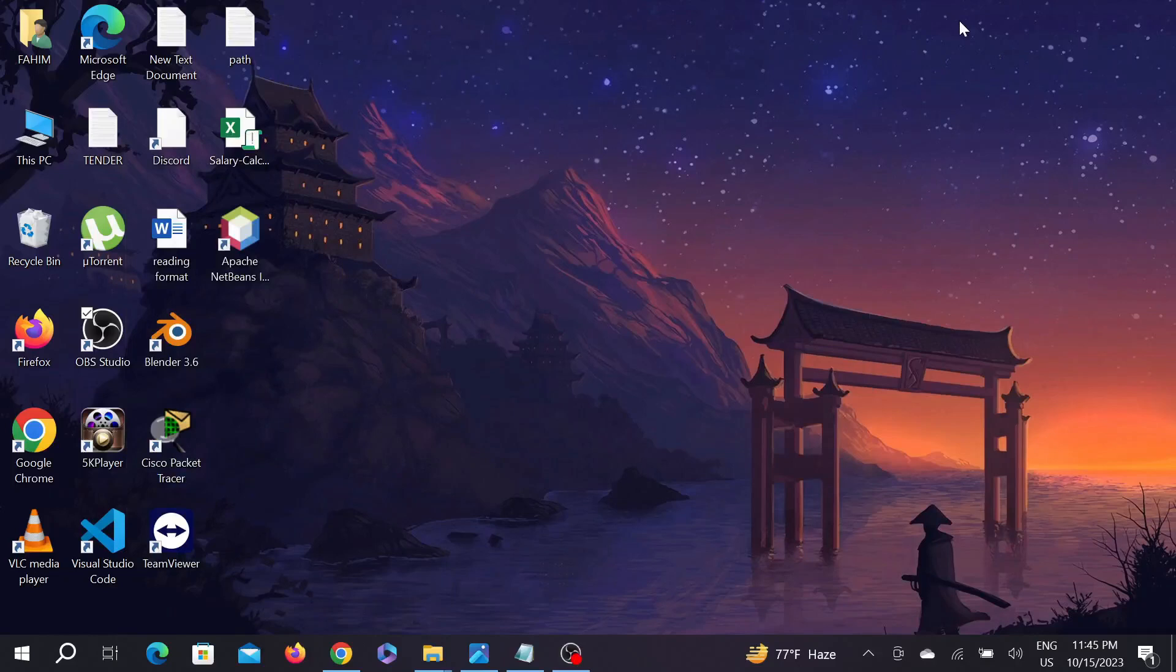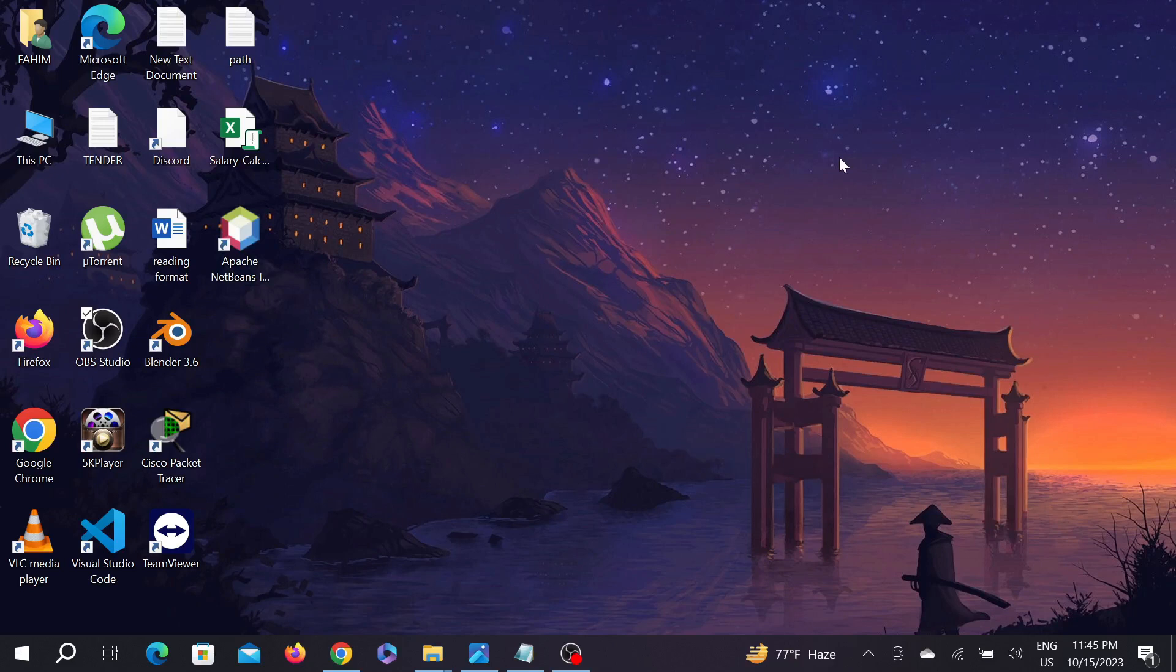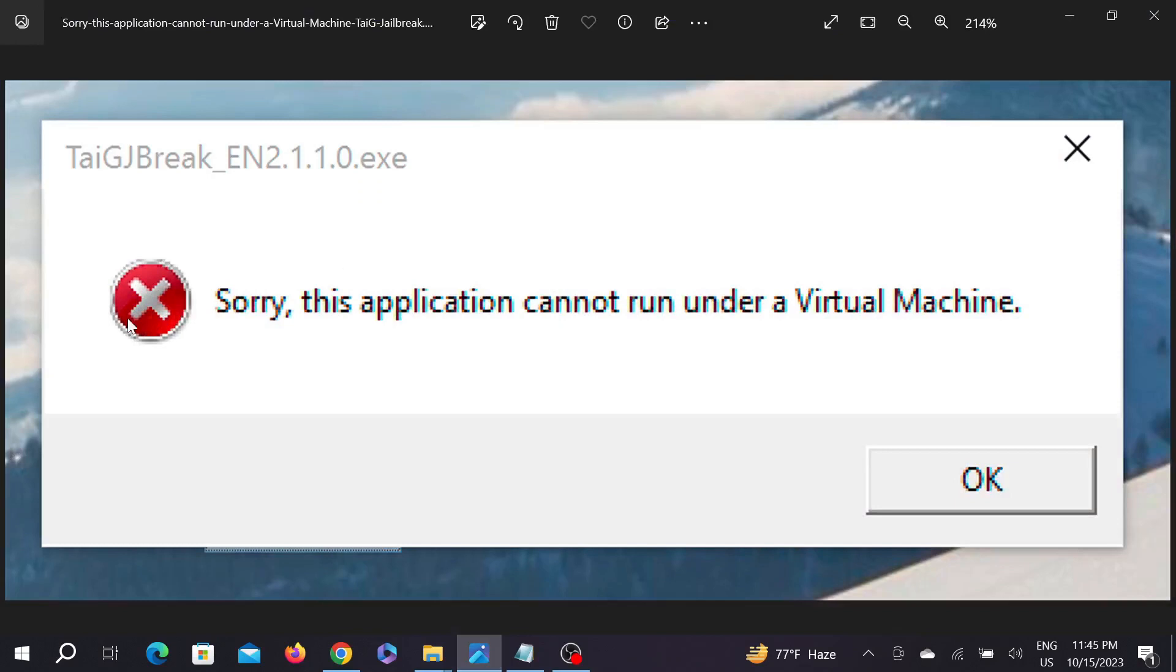Hello guys, welcome to my YouTube channel Tech Wisdom and welcome to another useful tutorial video for your Windows operating PC. So today we are going to fix this problem: "Sorry, this application cannot run under a virtual machine."